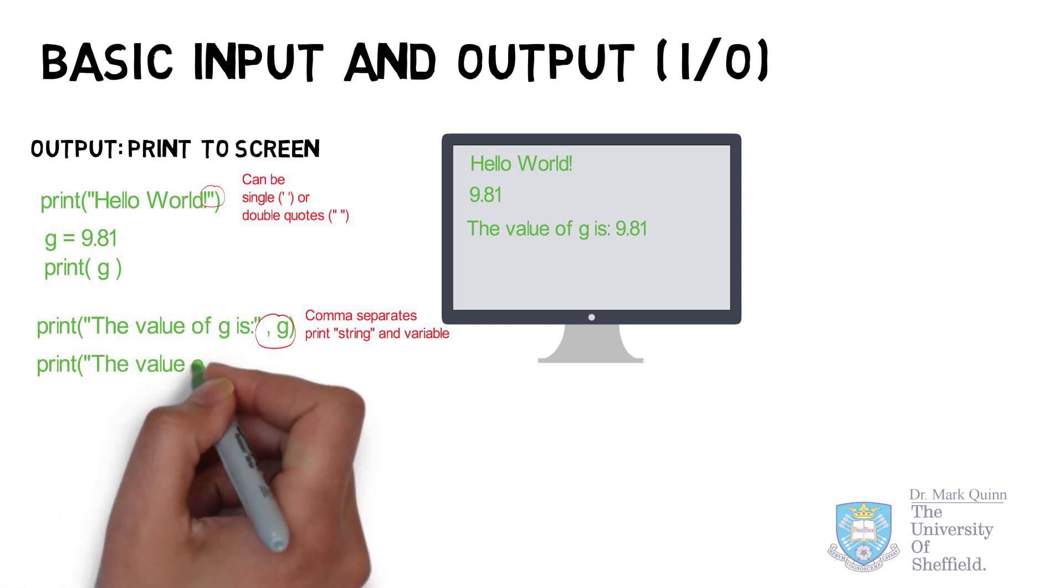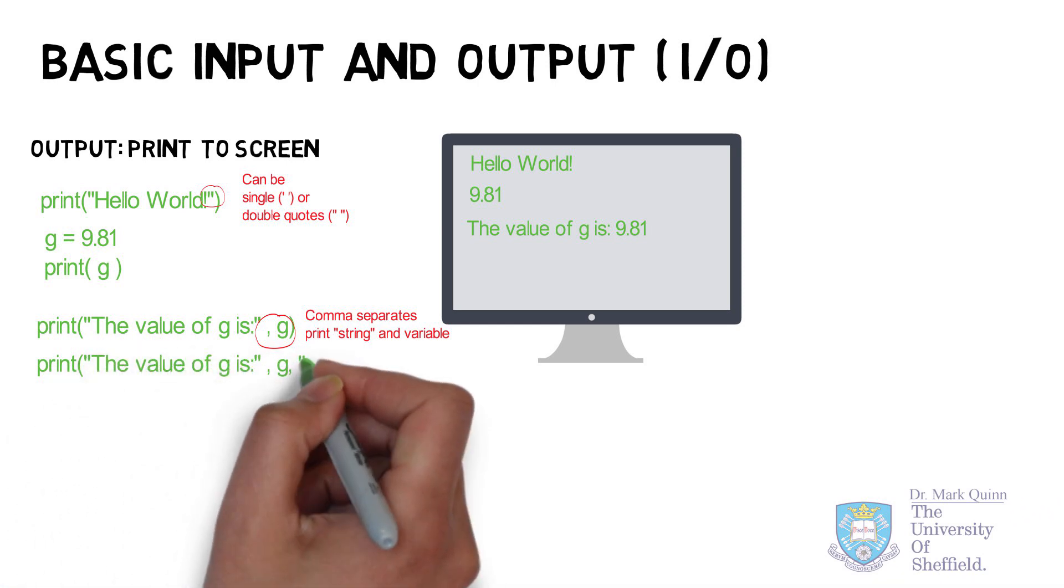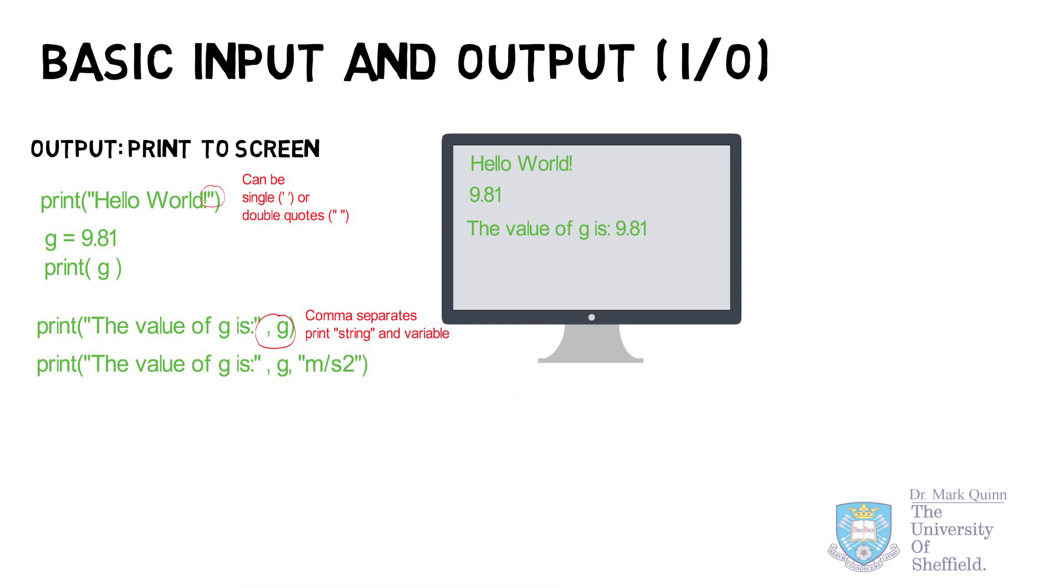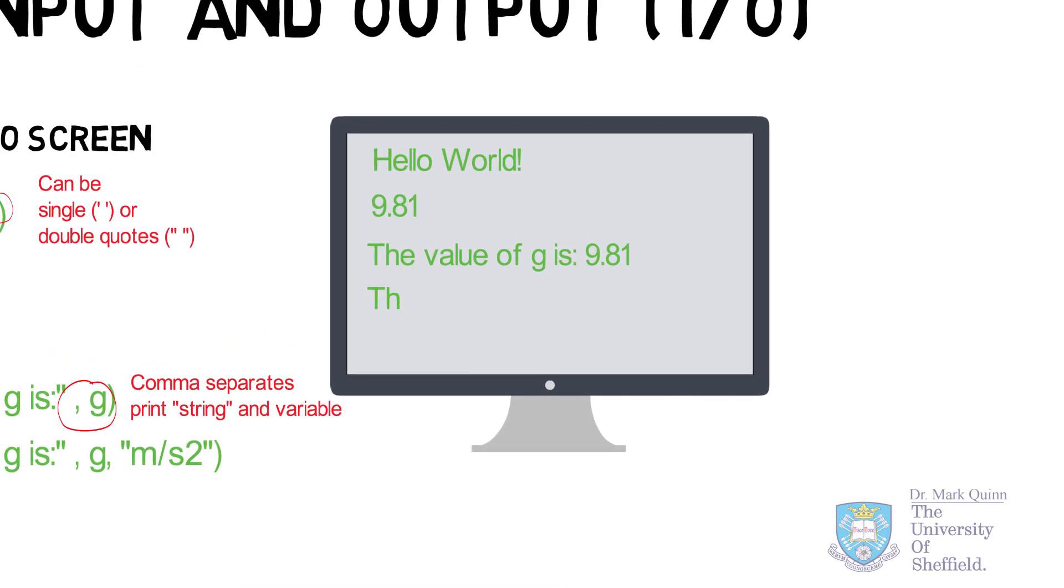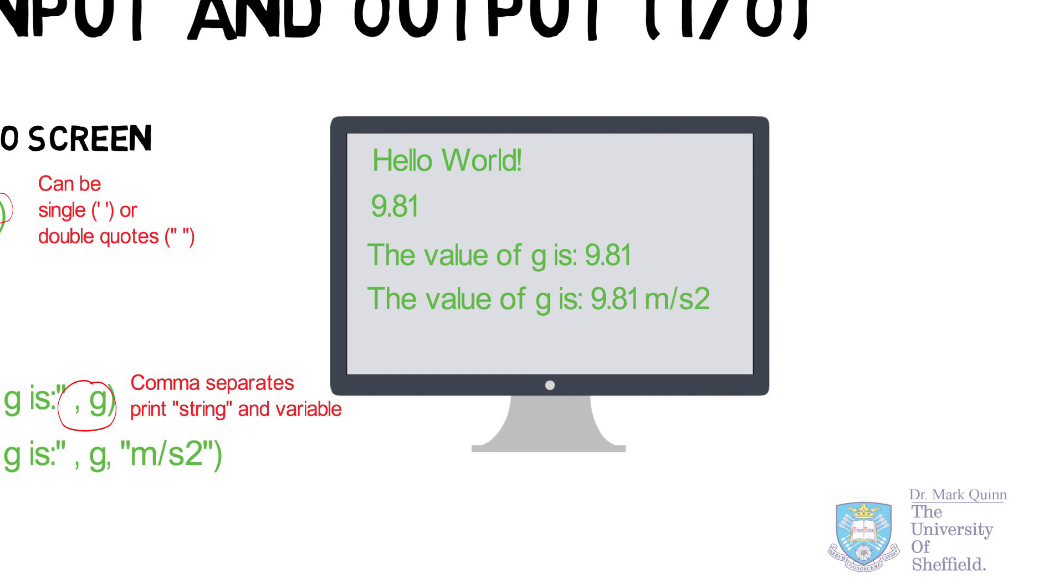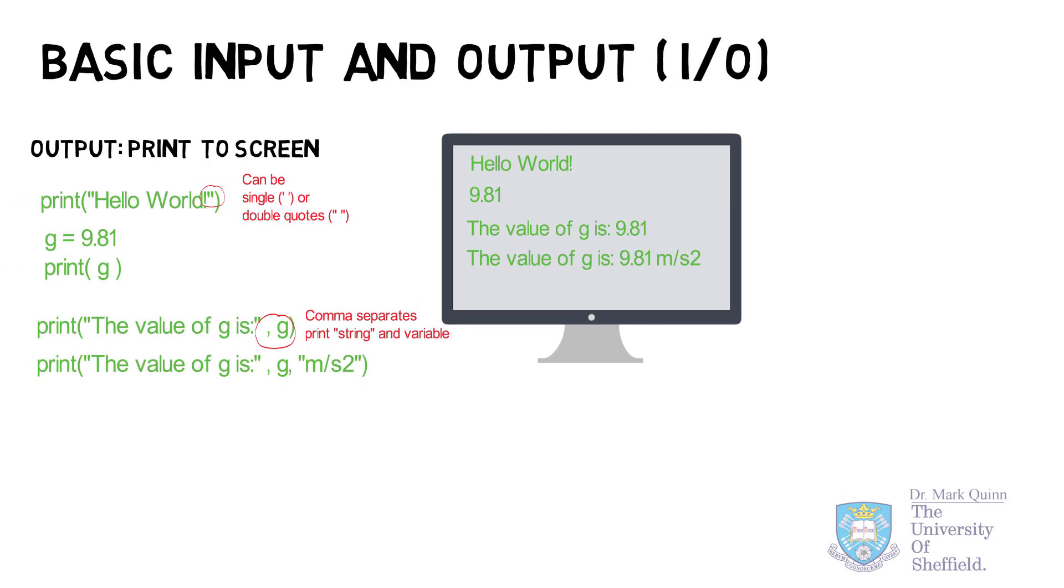Printing this to screen means that we can provide a nice useful message to describe the value of g. Next, let's also add a text string for the units of the value of g. And this will be meters per second squared. And again, we can separate this by using a comma after the variable g in the print statement.